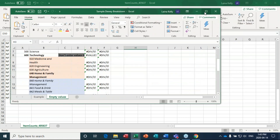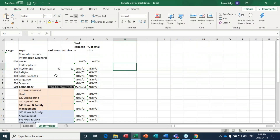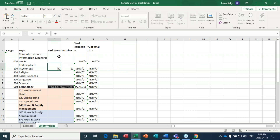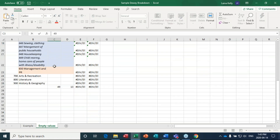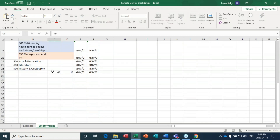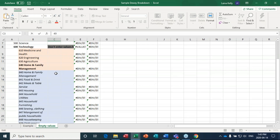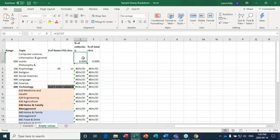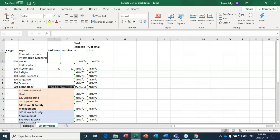If I were to run this report for every single Dewey section it would add up all the items and give me a total non-fiction collection count, and these formulas would populate. Let me show you an example I did for another library — these are actual numbers. I ran that same report for every section of the Dewey and popped the numbers in, and as I did, these columns filled in.